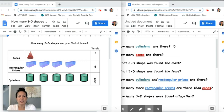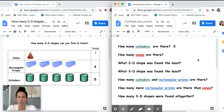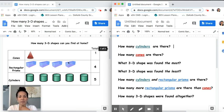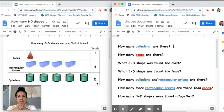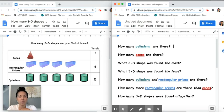So let's begin to interpret this data. Looking at our table, in my house I found one cone, four rectangular prisms, and five cylinders. Let's use this picture graph to help us answer some questions. The first question is: how many cylinders are there? If we look at the cylinders, you're right — five. You can easily look at our totals or count: one, two, three, four, five.